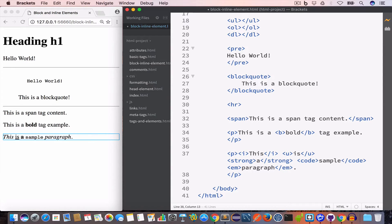Now let's talk about grouping of HTML elements into block groups and inline groups using the div tag and span tag respectively. In HTML we use the div tag to create a block group — a group that starts from a new line, takes up the entire width, and any element after that group starts from the next line. Using the span tag we create an inline group, which does not necessarily start from a new line and its width equals the width of the content. Let's create a block group using the div tag.